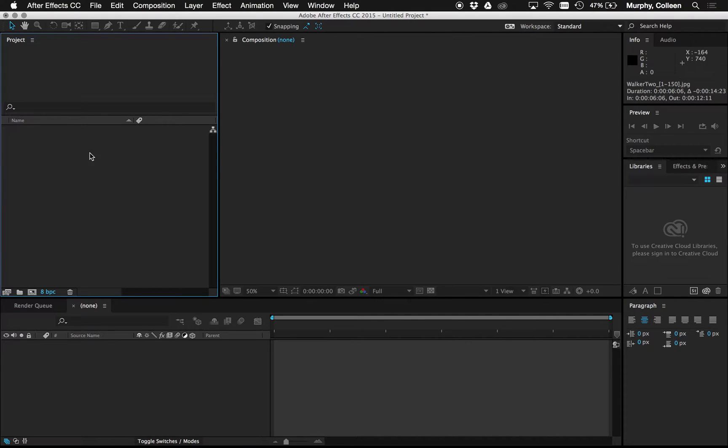First I'm just going to start everything fresh. I closed any pop-up windows that came up when launching After Effects. Everything is blank.